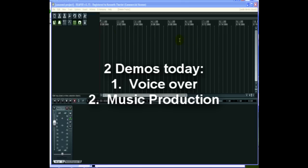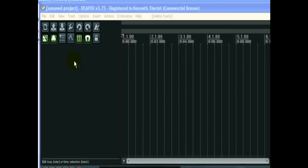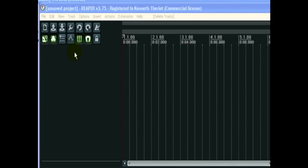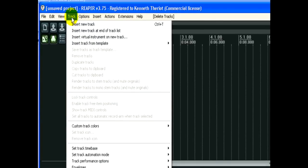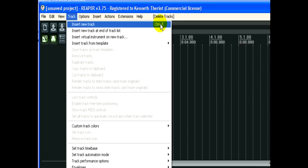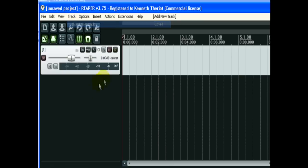Here we have Reaper. We need to open a track. So you can either click on Track, Insert New Track, or you see here Control-T. Once you learn the keystrokes it gets faster. Anyway, Insert New Track.